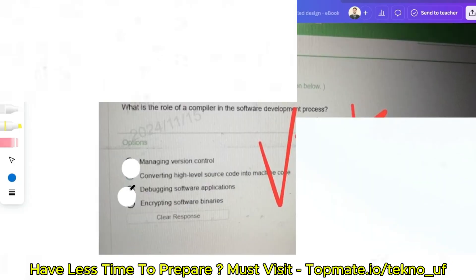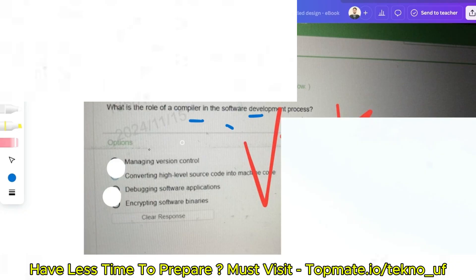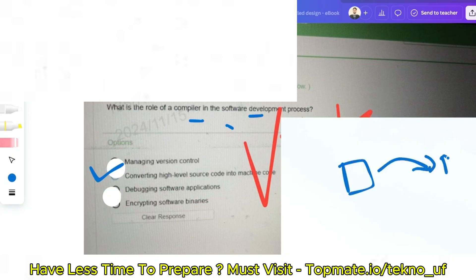The next question: what is the role of a compiler in a software development process? The options are: managing version control, converting high-level source code into machine code, debugging software applications, or encrypting software binaries. The correct answer is converting high-level source code into machine code, because the compiler converts high-level code to machine-level code so the machine can understand it.